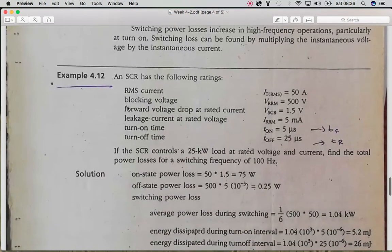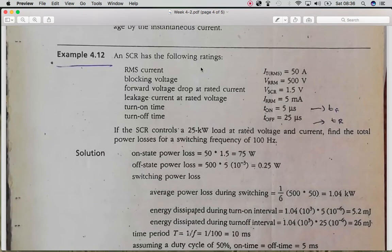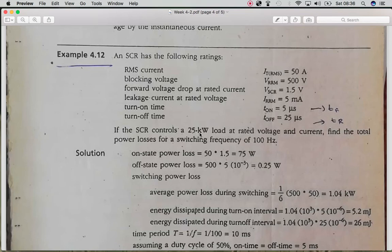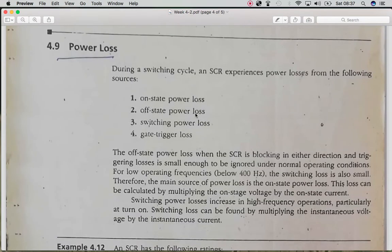The numerical gives us the following SCR specifications: forward current, reverse voltage, forward bias voltage, reverse current, switching time TF, switching time TR, frequency of operation at 100 Hz, and a 25 kW load. The gate trigger current is negligible and can be ignored. We need to calculate three values and sum them to find the total power loss.